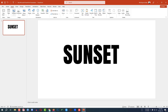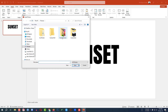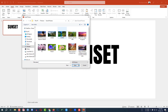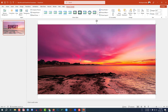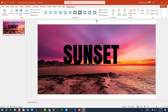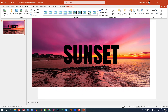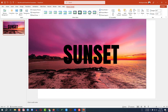Go to Insert, go to Picture, go to This Device and insert a picture. Click Insert, then right-click and send it to back, and place the picture like this.